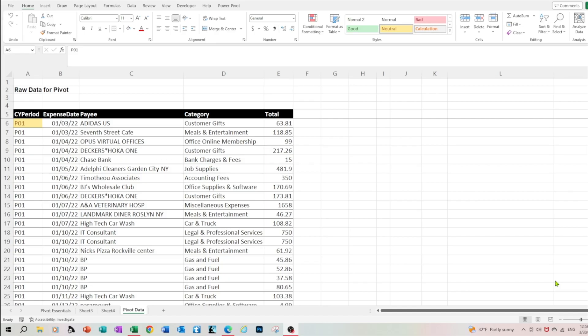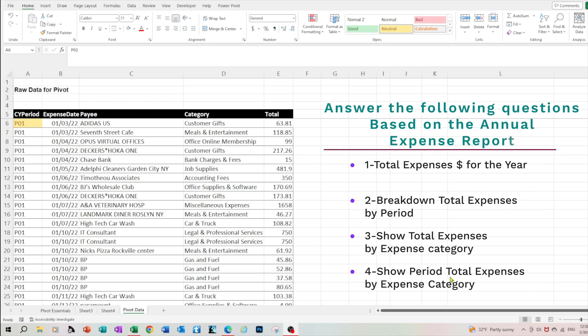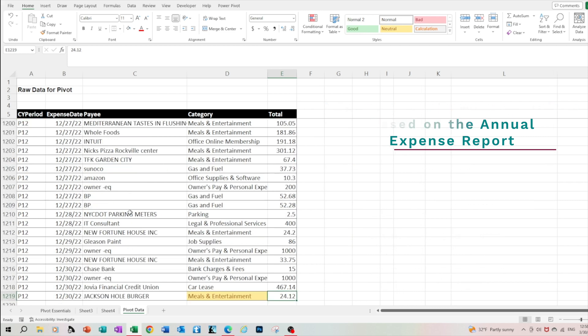In this example we're working with the detailed expense data for 2022 of our fictitious company XYZ. The data structure as follows: first column is the calendar year period, second column is the expense date, column C is the payee, column D is the category of expense, and last but not least column E is the expense amount. Our data includes approximately 1300 lines which makes it a perfect candidate for pivot table use. We'll demonstrate how easy it is to provide quick results and answers pertaining to financial data.